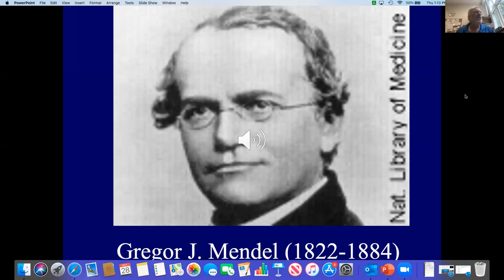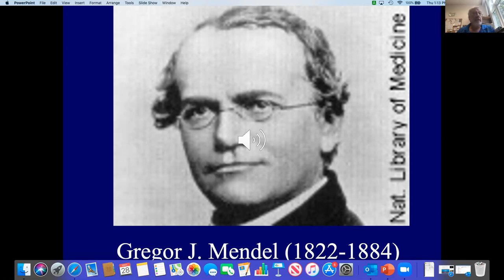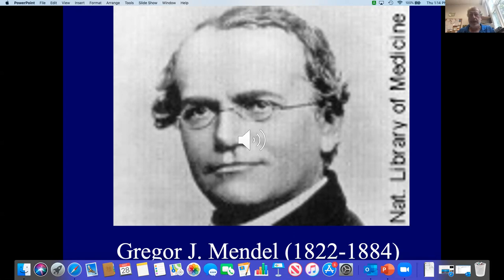This is a picture of Gregor Mendel, the hero of our story. He was a monk in the present-day city of Brno in the Czech Republic in Europe. He did a lot of his research from the late 1850s through the mid-1860s. He liked both mathematics and agriculture, so he bred pea plants and kept careful track of transmission of traits from one generation to the next.